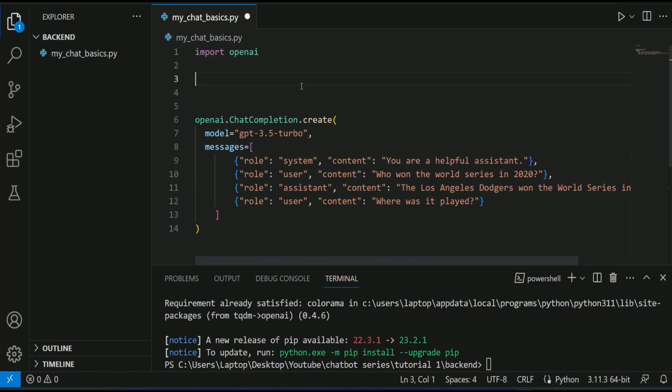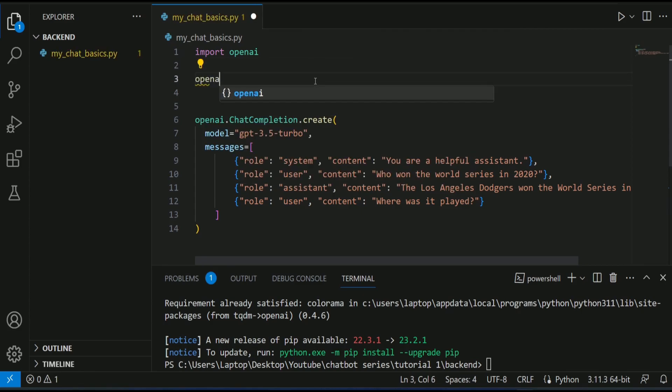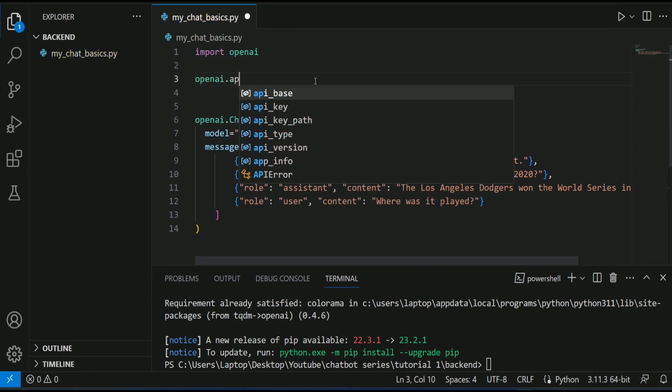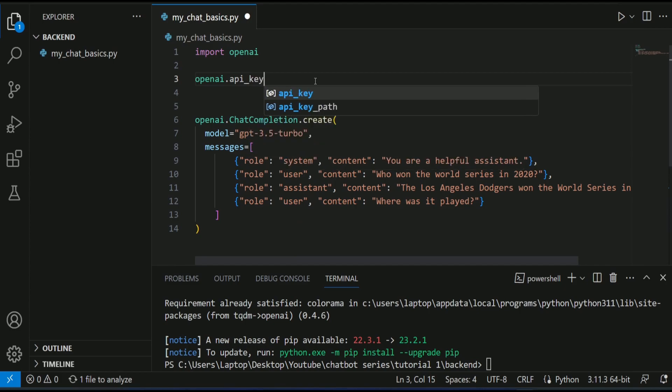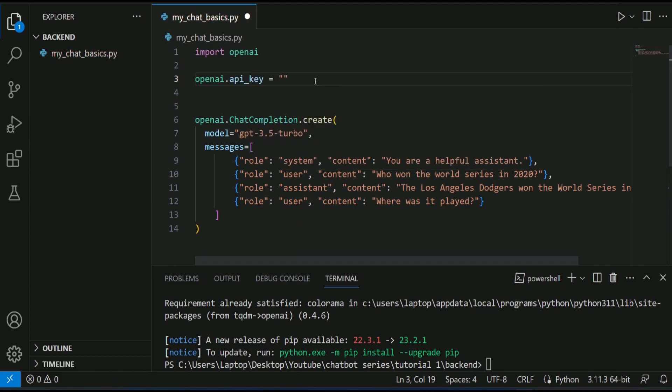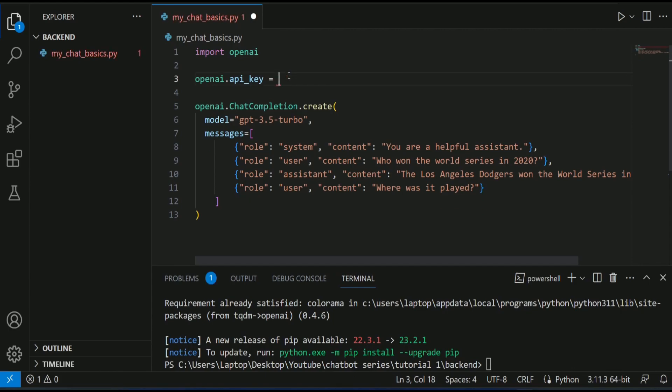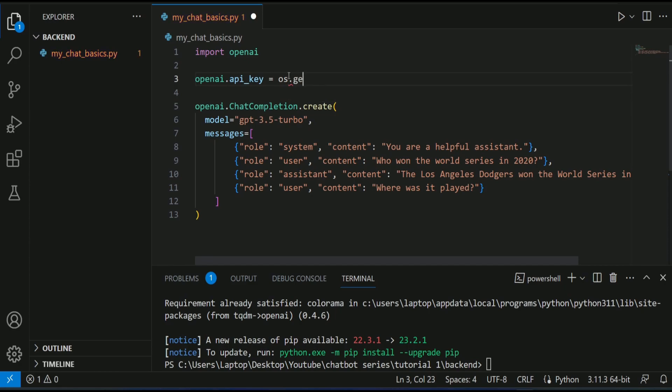First of all, we need to set up the OpenAI API key. Here, I will type OpenAI API key equals. I can type it here as a string or I can use the OS module to read my API key from my environment variable. So if I type os.getenv OpenAI API key, I have to import OS module as well.